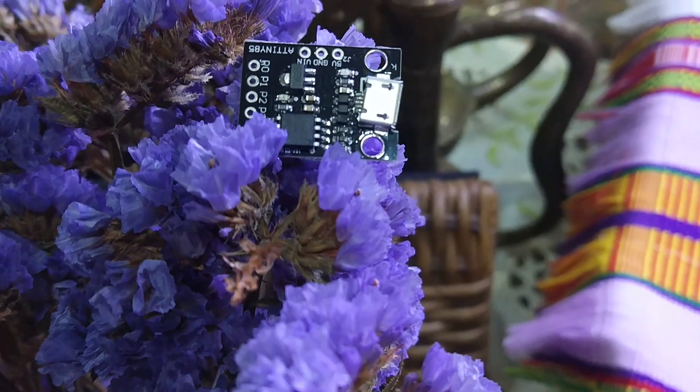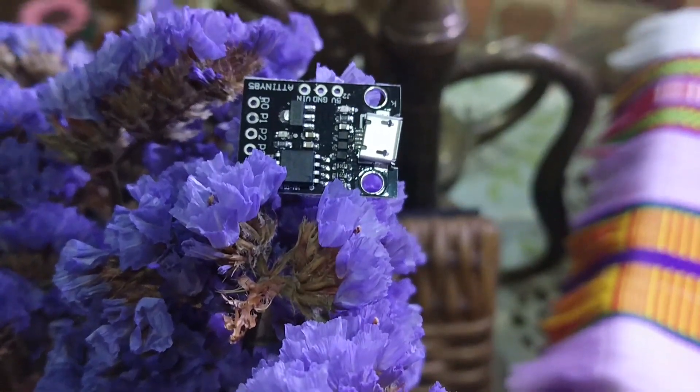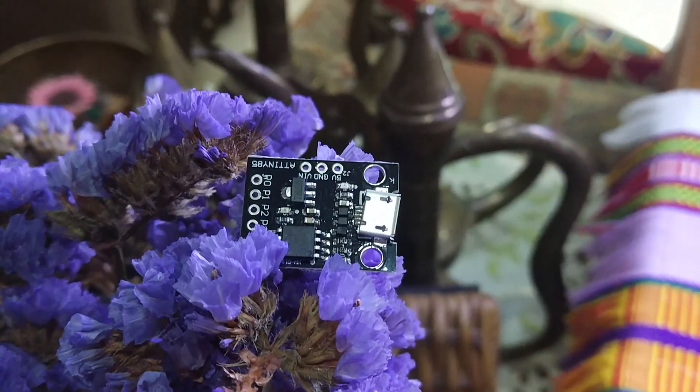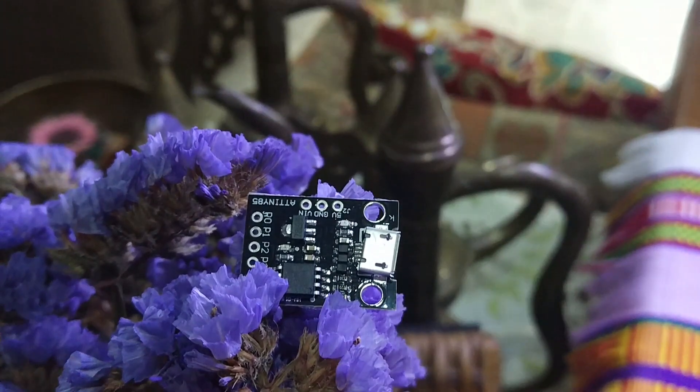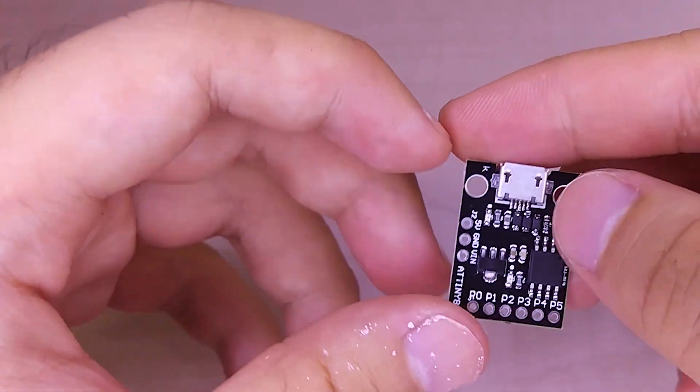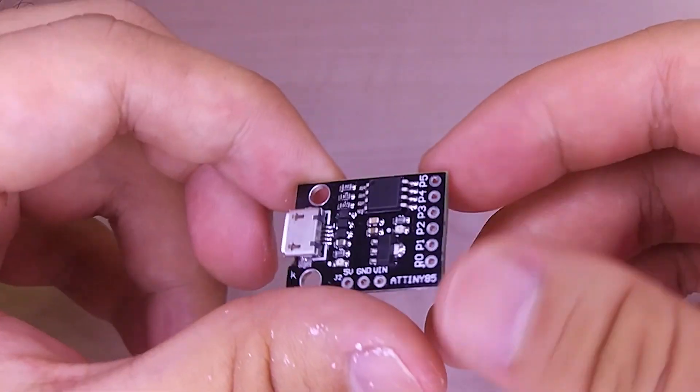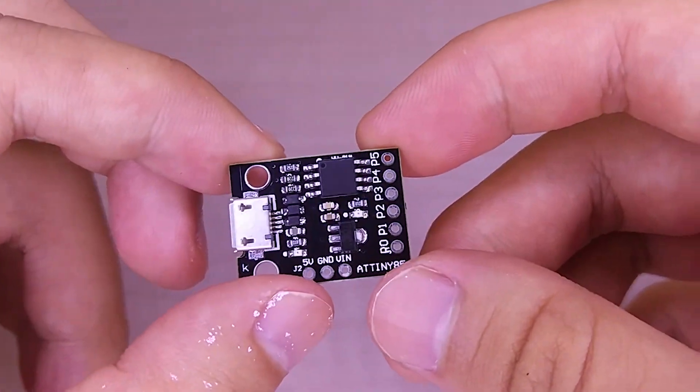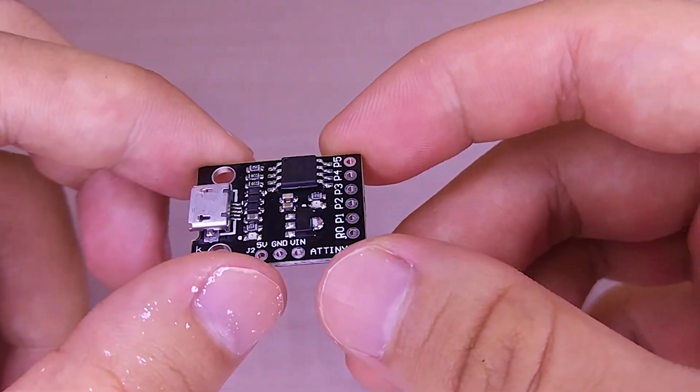First, we need the DigiSpark ATtiny85. It is a cheap microcontroller with HID capabilities. This means it can simulate a keyboard command through sensors, encoders, or buttons.